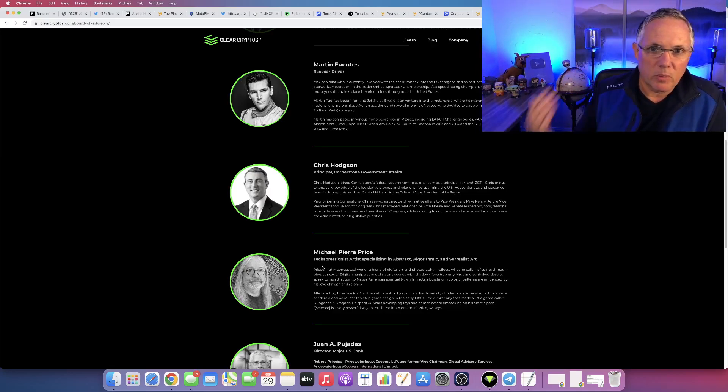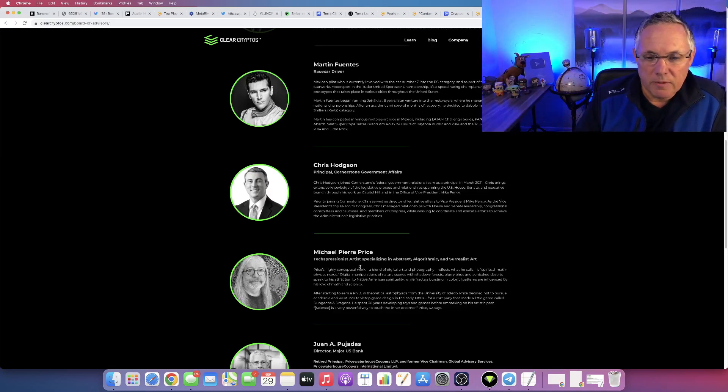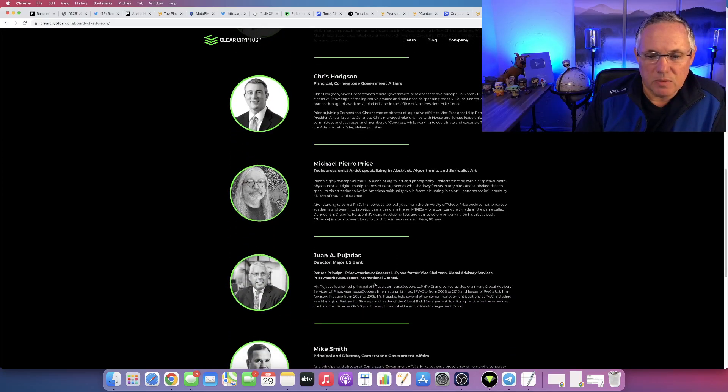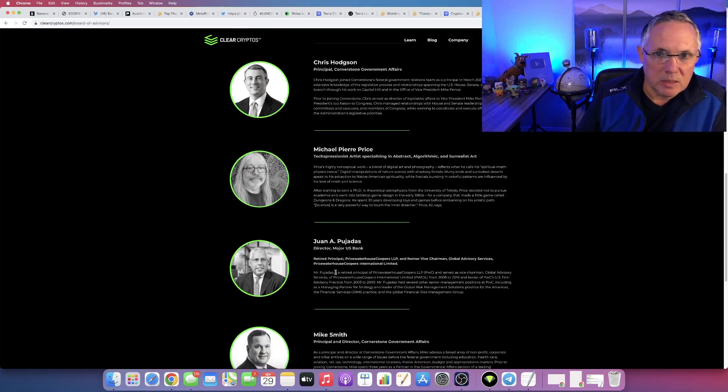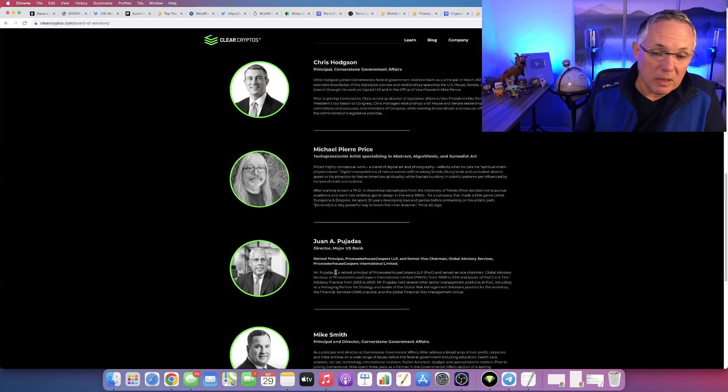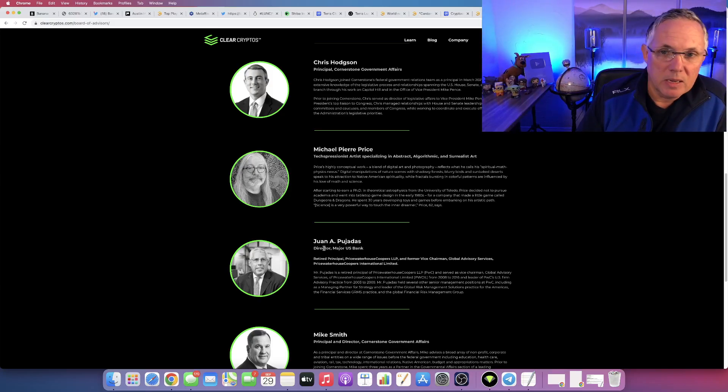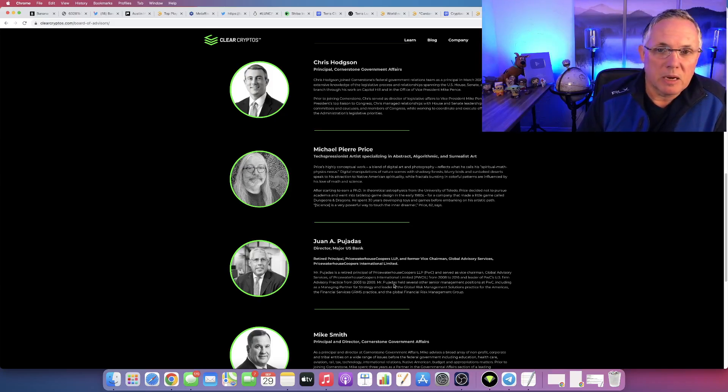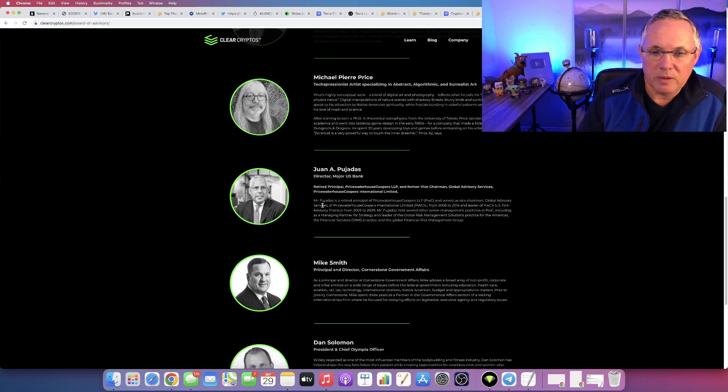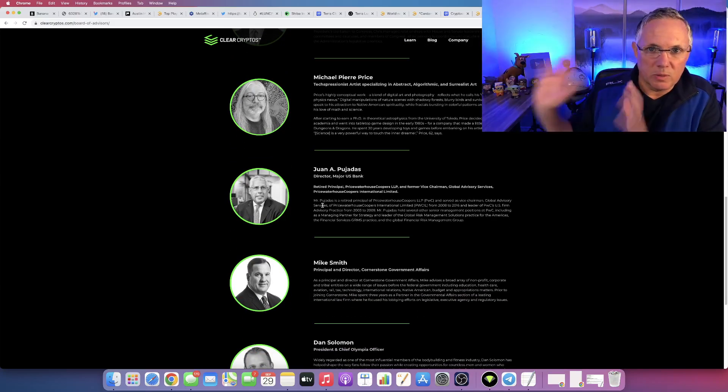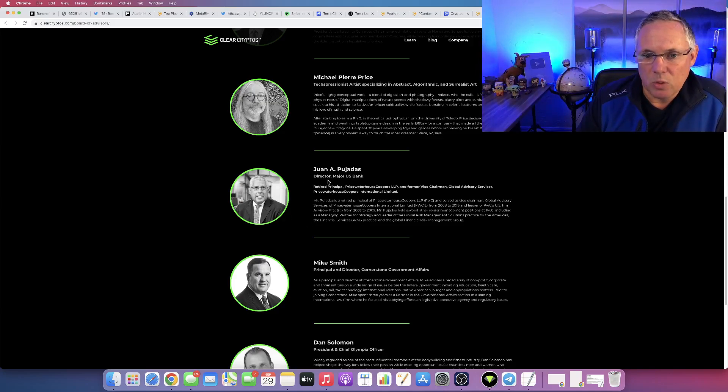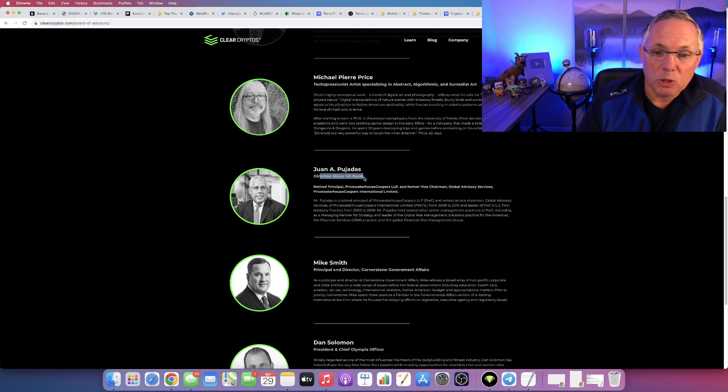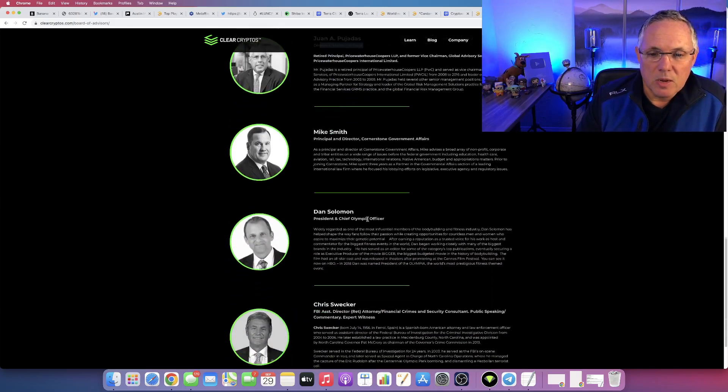Juan Pajadas is one of the best people I've ever met in my life. He's a director of a major U.S. bank. I've met him many, many times, talked with him about everything having to do with crypto and a bunch of other really interesting subjects. Fantastic individual, but he's a director of a major U.S. bank on the Board of Advisors.